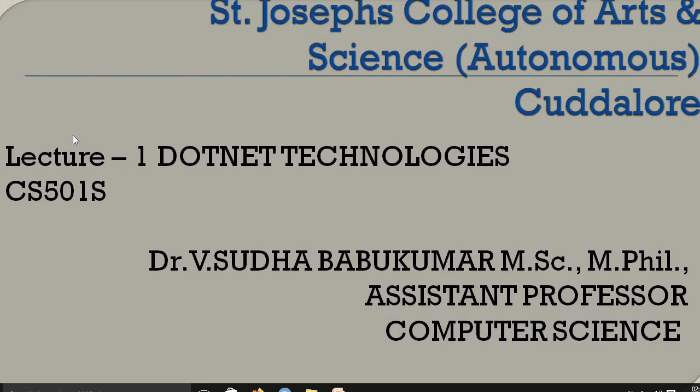Good morning to you all. I am Sultam, Assistant Professor at BGM Research Department of Computer Science, Joseph's College of Arts and Science, Catalog. My subject is .NET Technology.